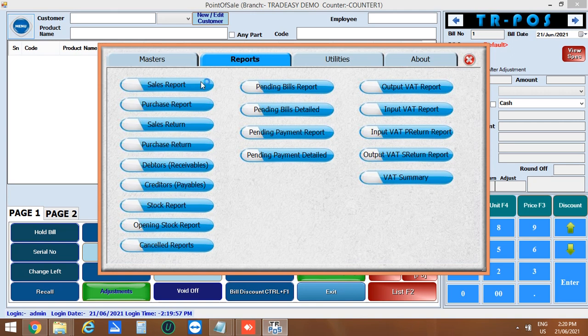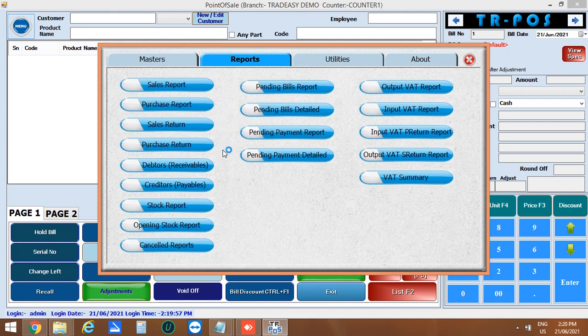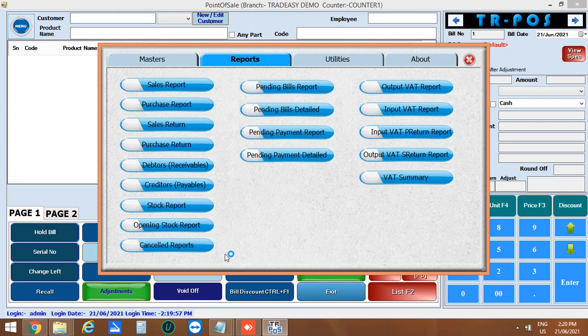Next section is the reports. Here you can see various types of reports: daily sale report, purchase, sales return, purchase return, debtors, creditors, stock and opening stock and the cancel reports. Also we have pending bills and payment reports.